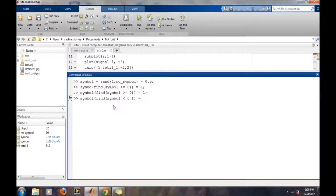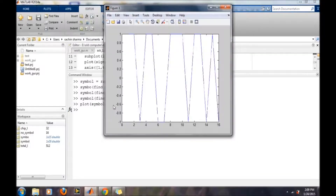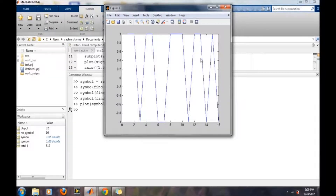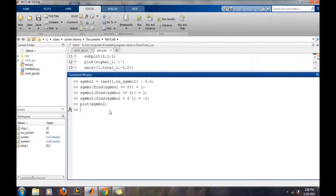If we plot the symbols now, we will find various combinations of 1 and minus 1 have been generated. In this case, each 1 and minus 1 is represented by one single sample. Our next task is to replace each single sample with 32 samples — that is, each bit will be represented by 32 samples. We will then define our signal initialized to zeros, since our signal will have a total of 512 samples.